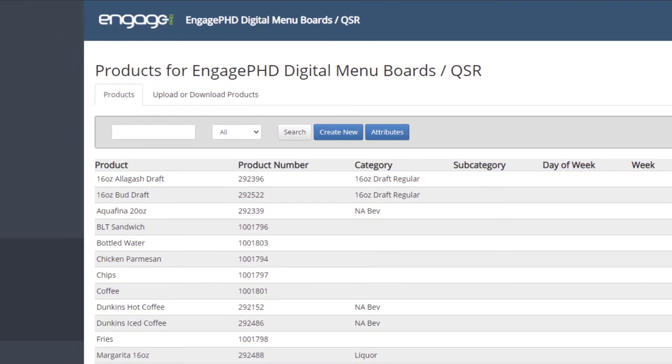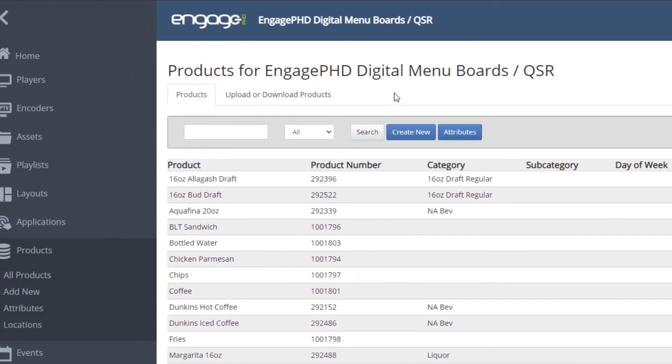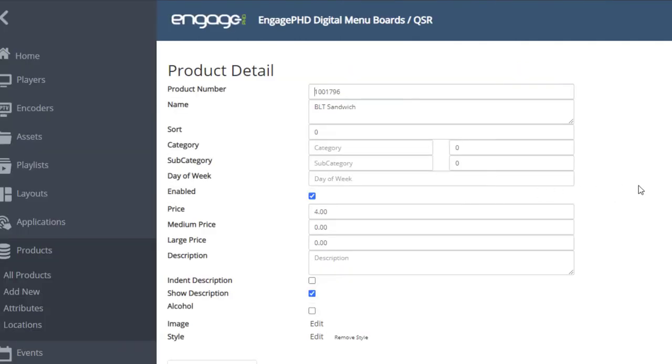Now that the products are in the product library, you can click on any product to edit its name, price, description, nutritional information, or use the enable button to turn the products on or off.